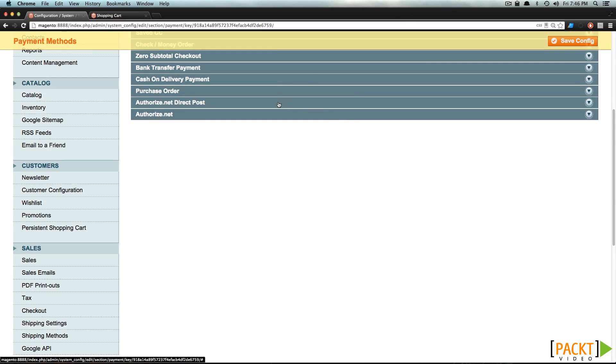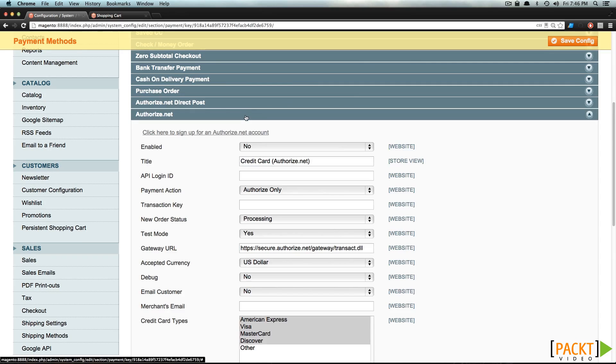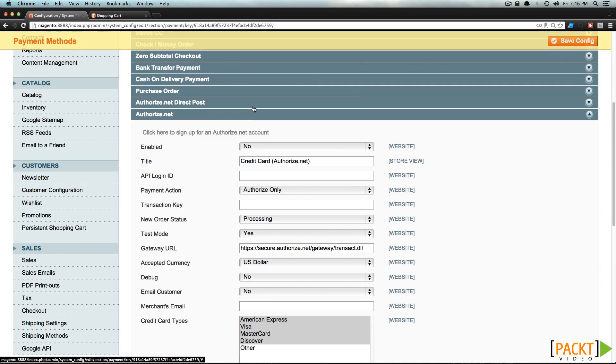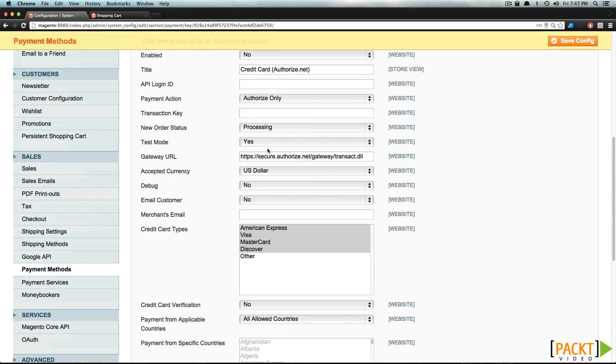Now, we also have Authorize.net Direct Post and Authorize.net. These will take a bit more configuration, so we're not going to go over them in this video series. However, basically, you just need to enable them, sign into your account, and then set it up with your Authorize.net provider.